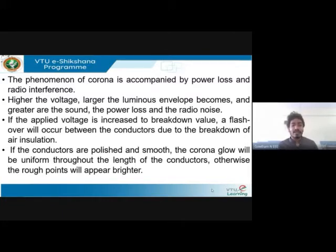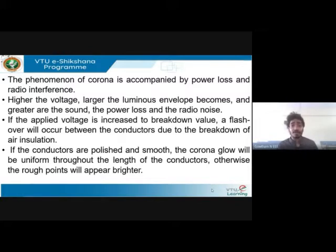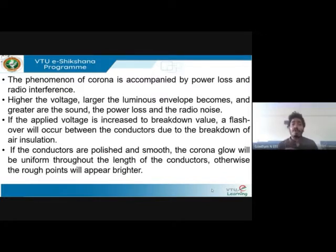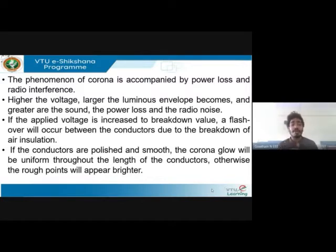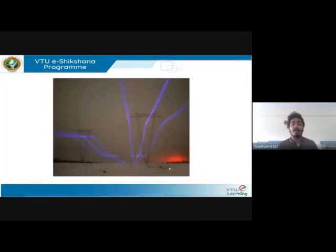This discharge will also affect the insulation of the line. If the conductors are polished and smooth, you get uniform corona glow throughout the length. If the conductors are not polished and have rough points, corona will be more intense and brighter at those rough points. If smooth, it will be uniform; if not polished, it concentrates at rough or uneven points.